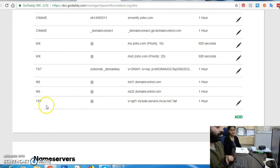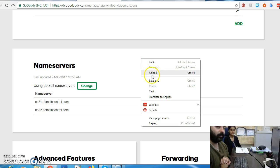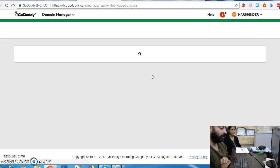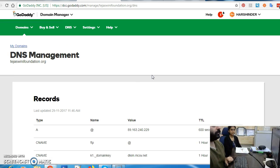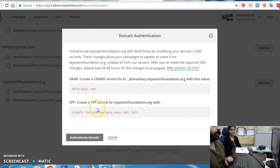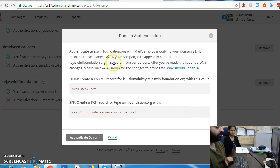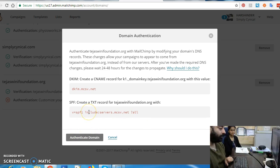As you can see, this is now added as a TXT record, and that's about it. Usually these records take 30 to 45 minutes to propagate. After 30 to 45 minutes, when you log into your Mailchimp account, you just click on the Authenticate button and your domain verification should work. We'll check now — it usually takes 30 to 45 minutes but sometimes it can be quicker. Let's press the Authenticate button.